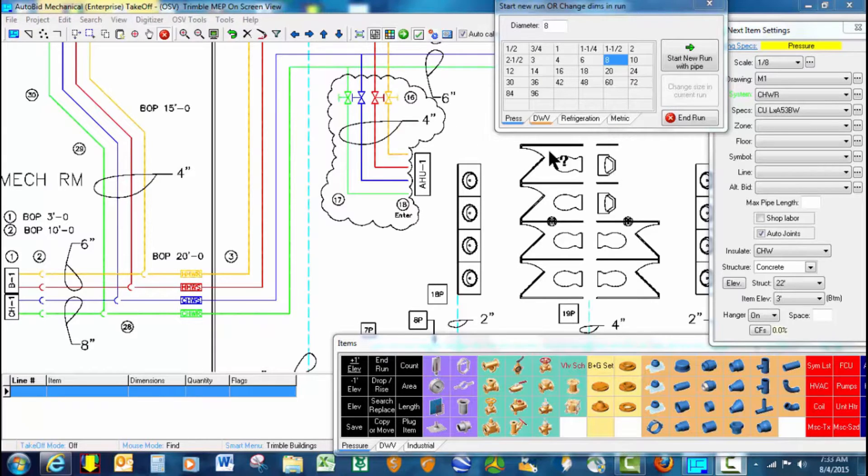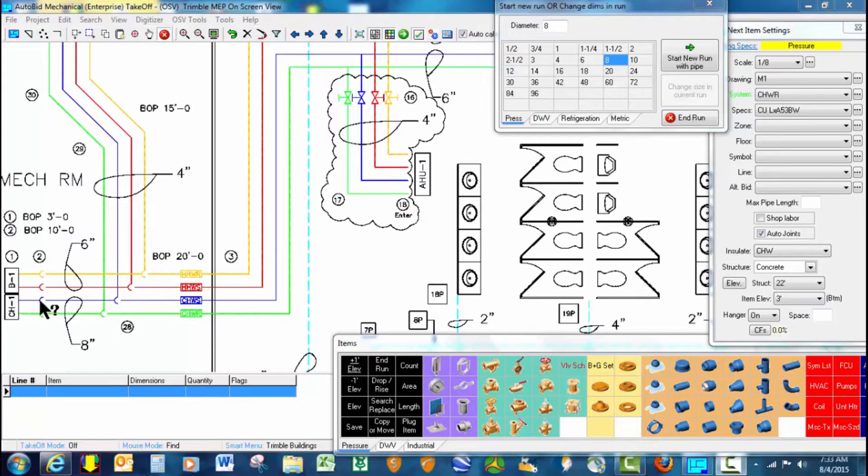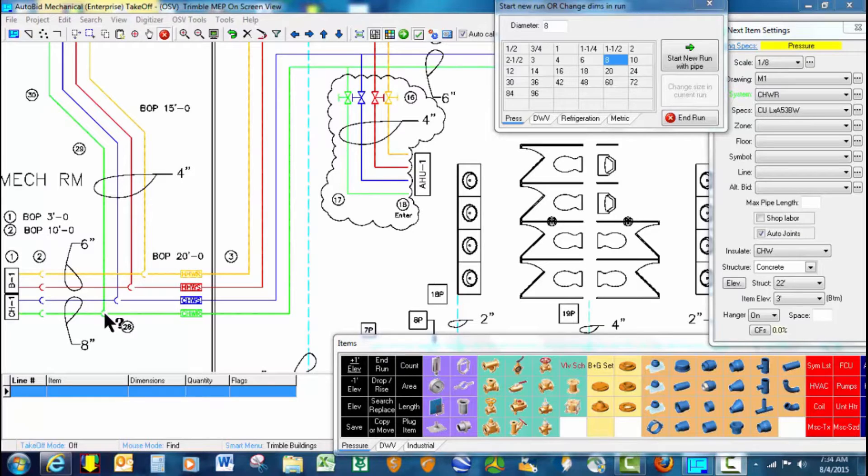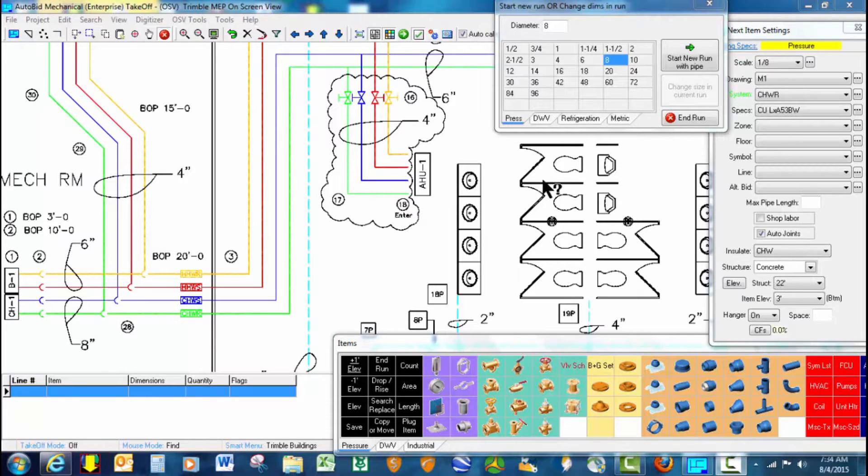The first thing we want to do is set our elevation at 3 foot, since the pipe starts right at the chiller at 3 foot, jumps up to 10 foot, and then jumps up to 20 foot. The main all the way around will remain at 20 foot.